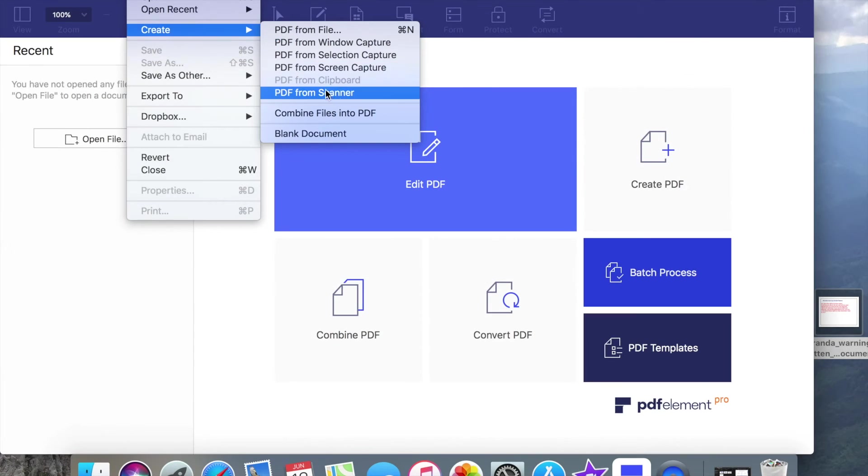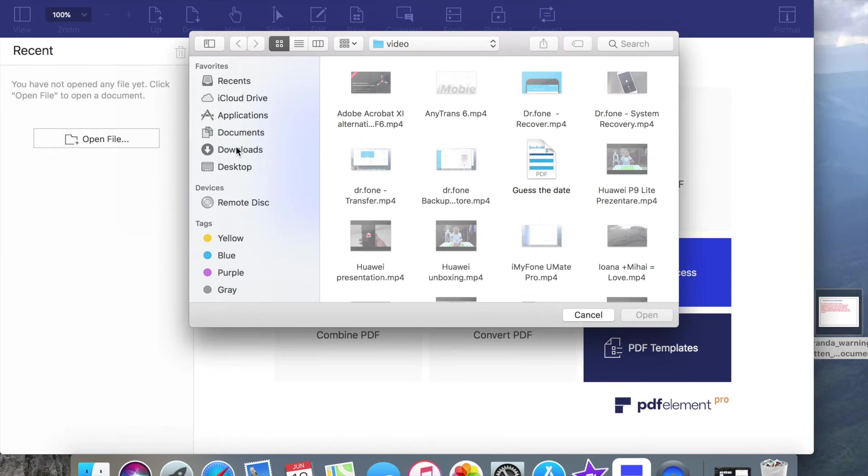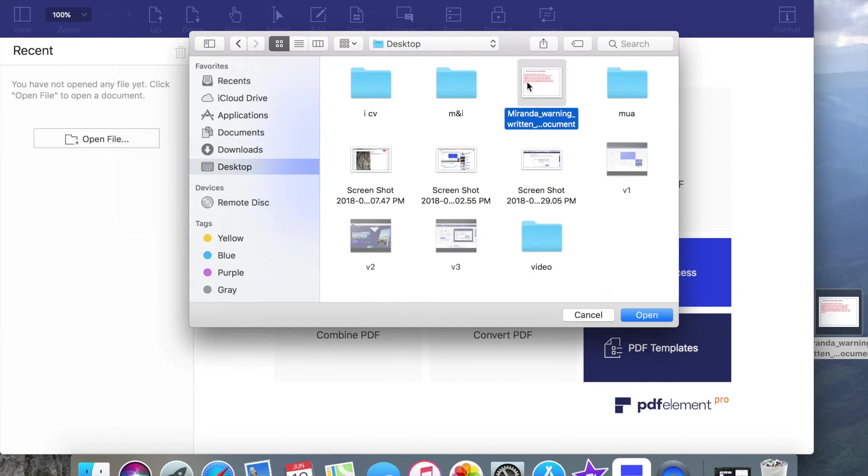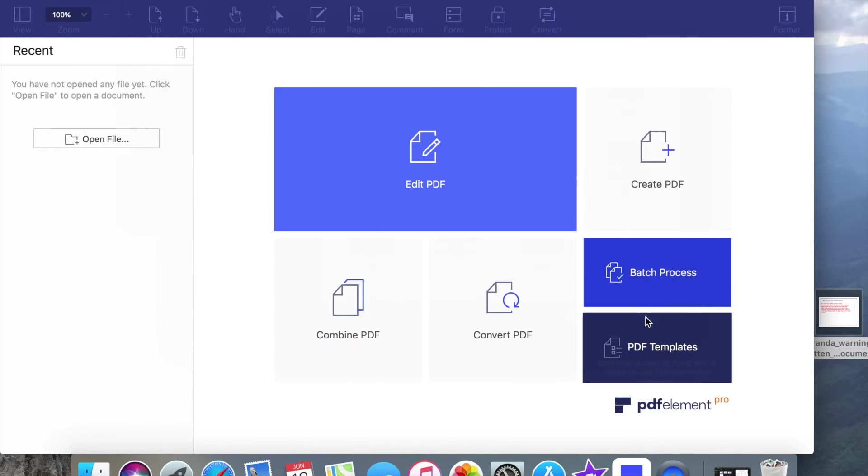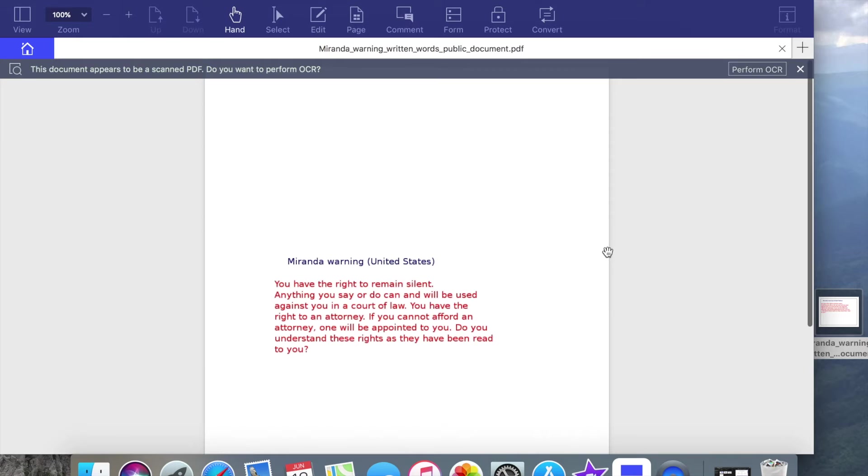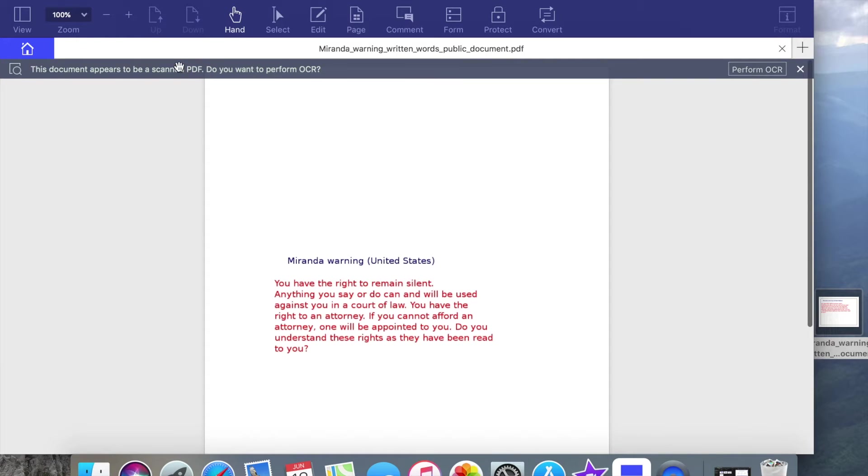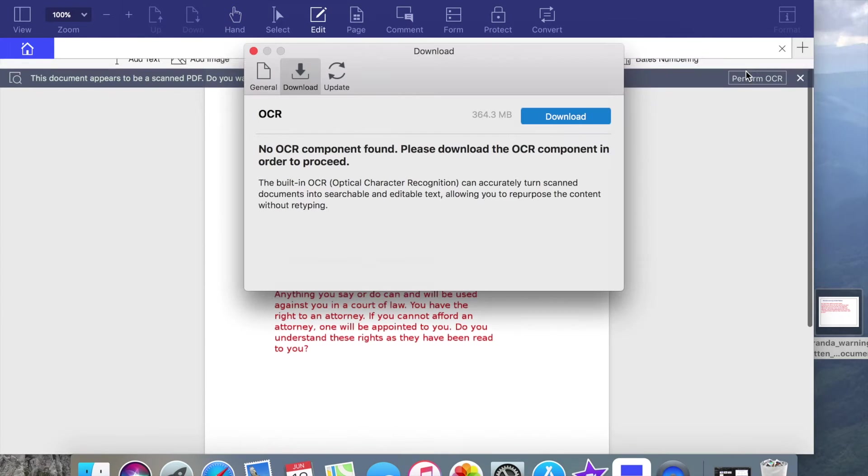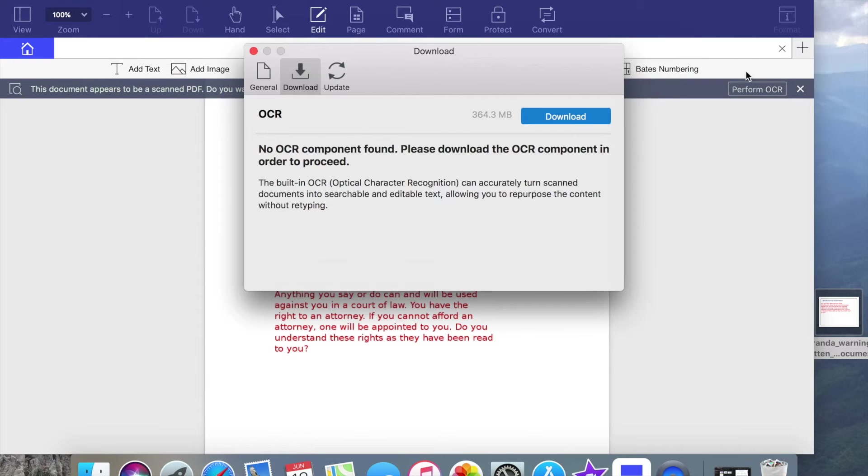Step 1 to perform OCR is to open a file. Step 2 is to recognize PDF with OCR. When the scan PDF is open, the program will detect it and prompt you to perform OCR. Click on the Perform OCR button.